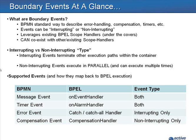Interrupting events terminate the execution of the other activities in the same container and take over execution immediately. An error event is a great example. Because interrupting events take over an execution, it's possible to connect back to the main flow of the process.